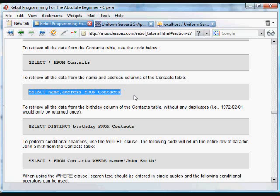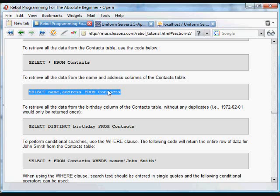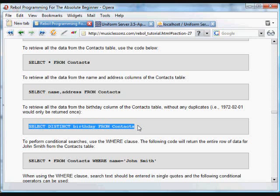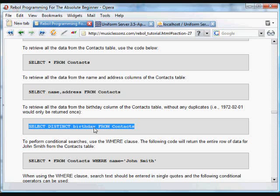Now we've got another option. If you just wanted to select all the data from the name and address fields, you could do that from contacts. If you want only those items returned that aren't duplicated, you use the word DISTINCT. So this would return all the items from the birthday column that are distinct in the contacts table.